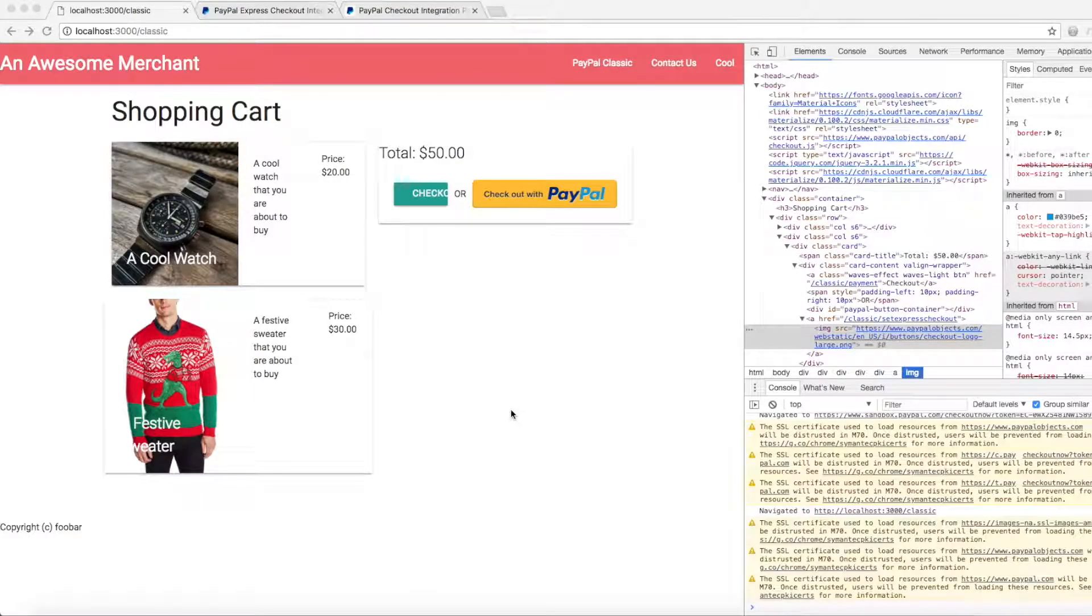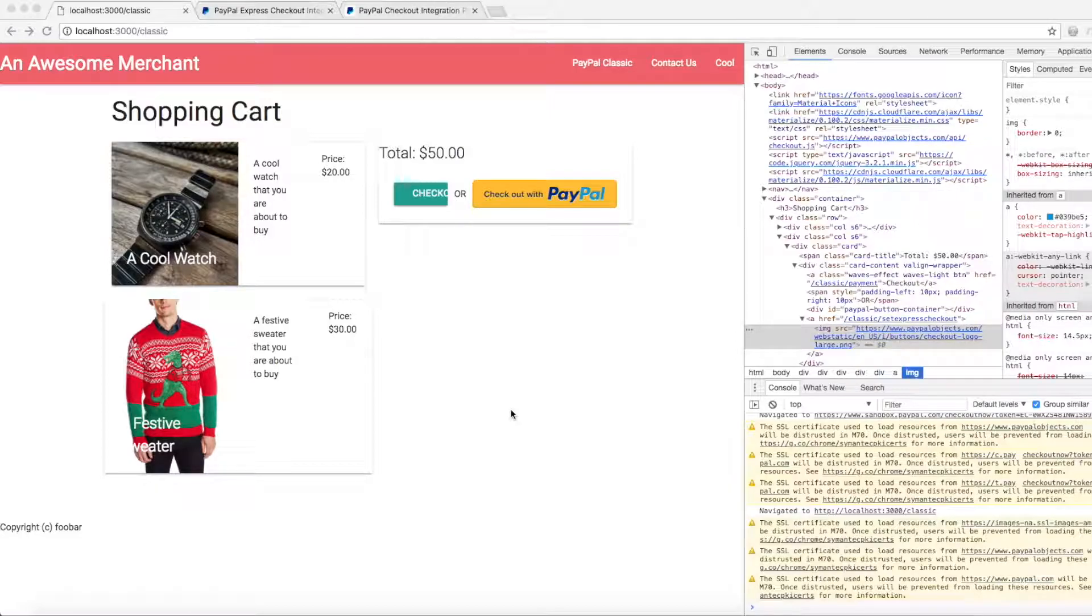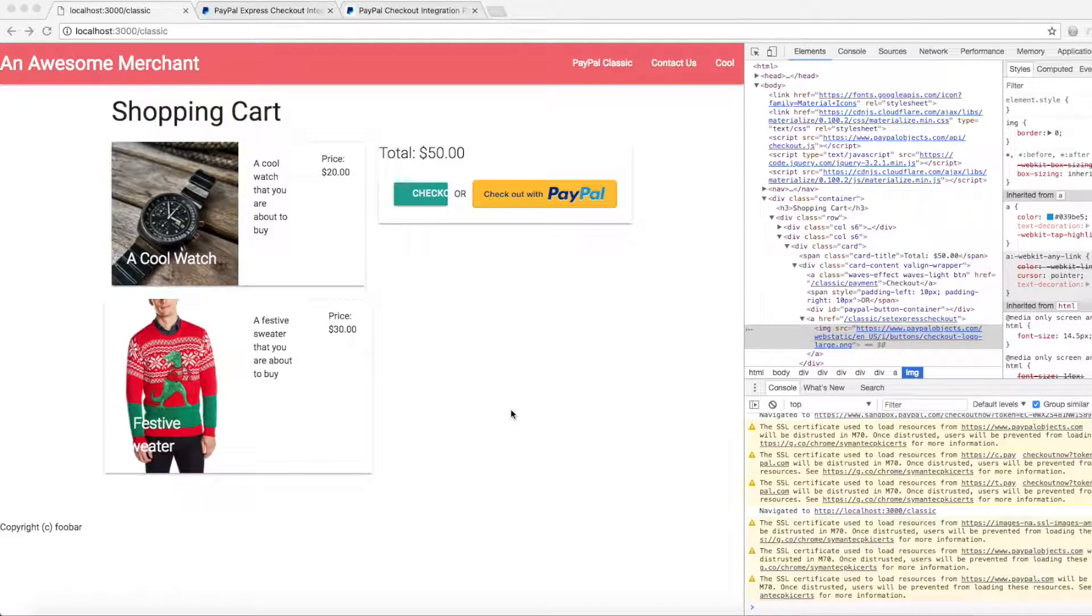Hello, this video is going to document how to upgrade a classic PayPal full page redirect integration using a get request or a link tag, how to upgrade it to the new smart payment buttons JavaScript.